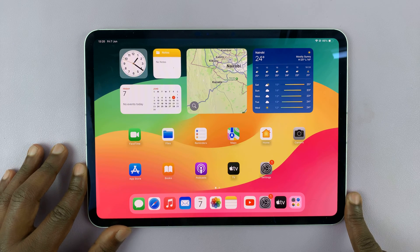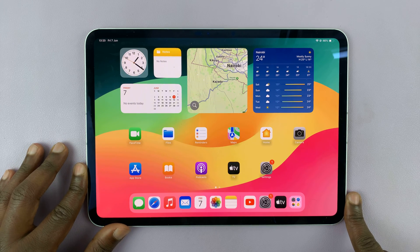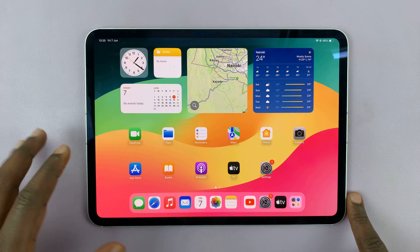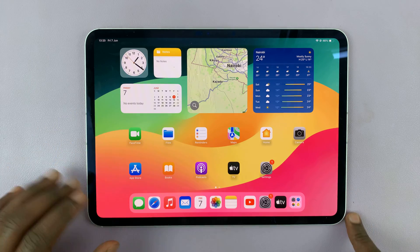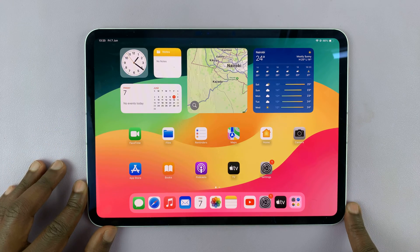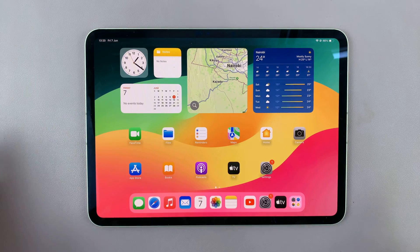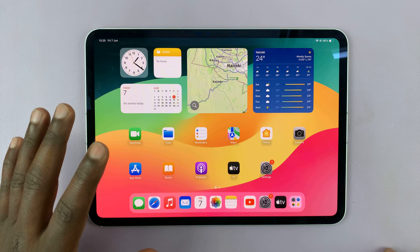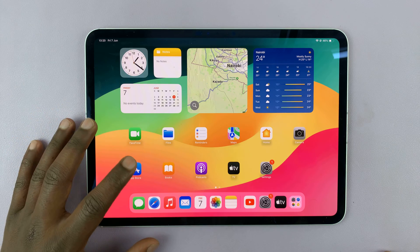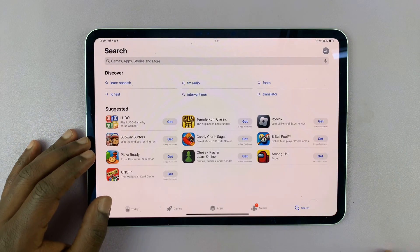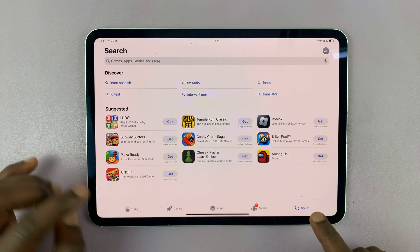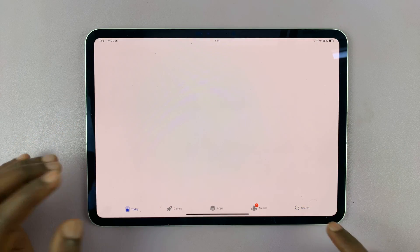I have the M4 iPad Pro and I'll be showing you how to set up Gmail on your iPad. The first thing you want to do is go to the App Store and then look for the Gmail app.